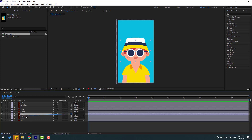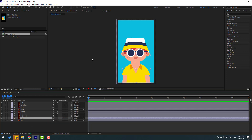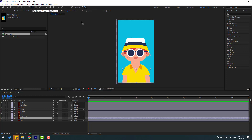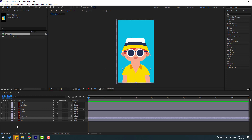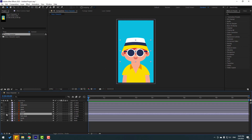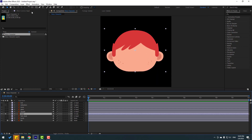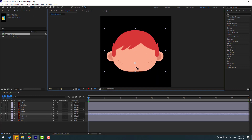Select the hat layer, link to body. Select body, go to anchor point with pan behind tool, and move the anchor point down. Use the selection tool, go to solo, select pan behind, move the anchor point down, then click the selection tool and un-solo.